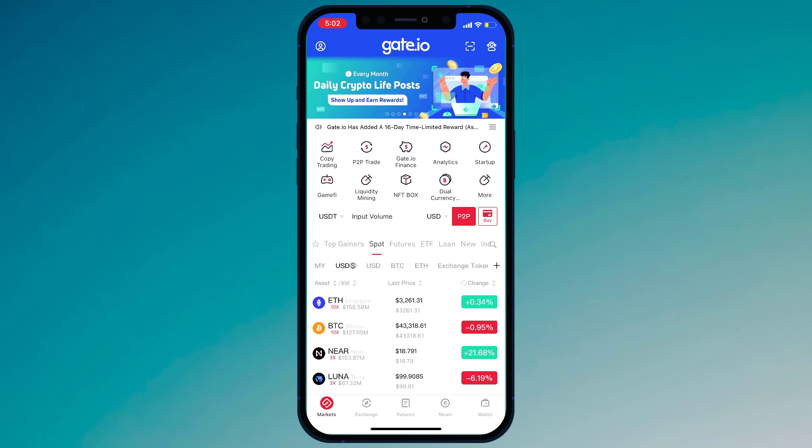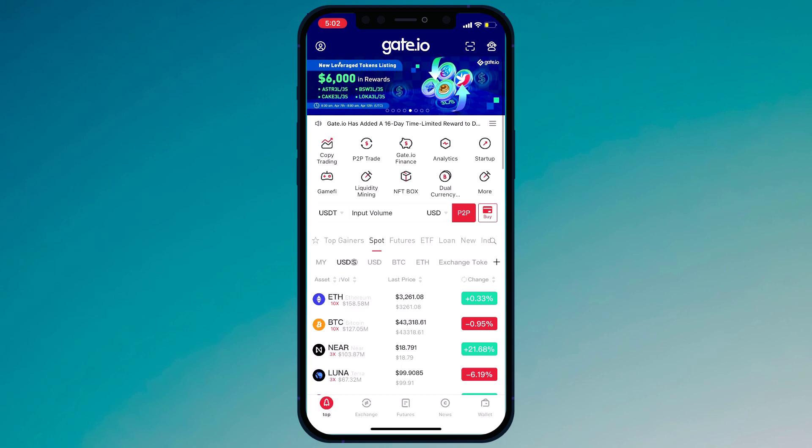So in this video, I will give you a walkthrough of how to deposit and withdraw your cryptocurrency on Gay.io.